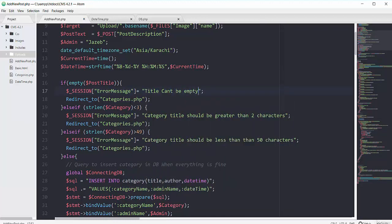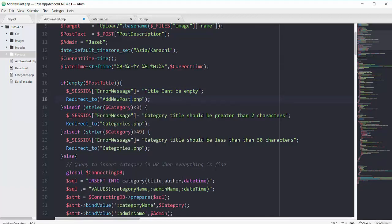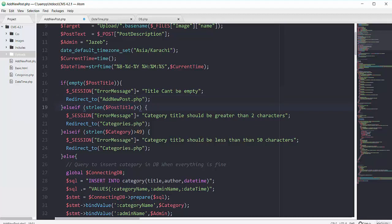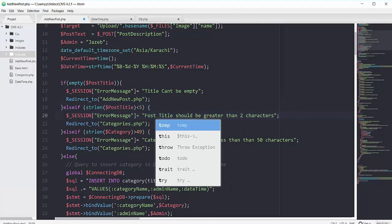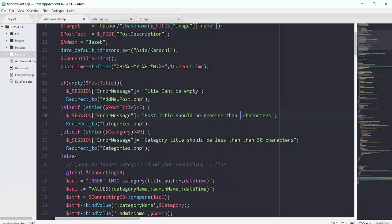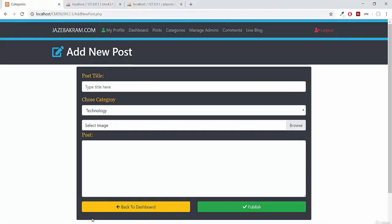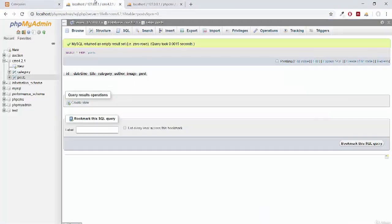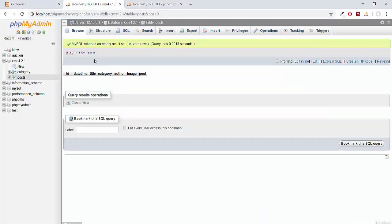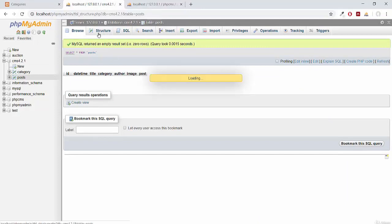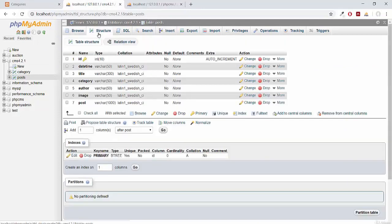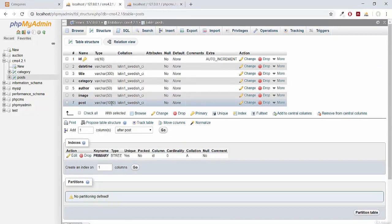And in case if the post description means this text area is greater than thousand characters, because inside this field let me show you the structure of this post table. You can see that this post has the structure of thousand length.